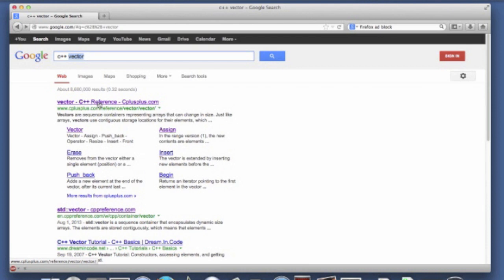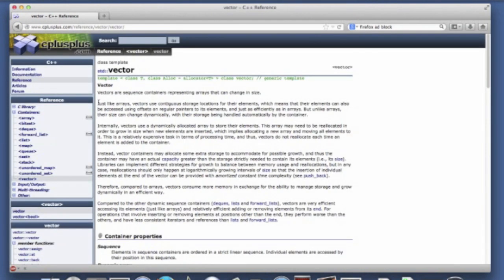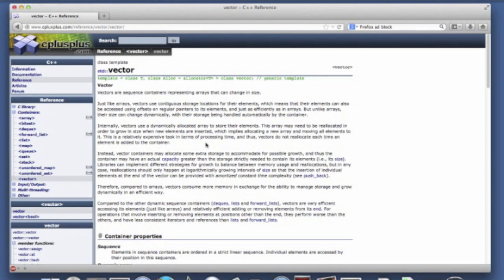One great place is C++.com. So this tells you a little bit about what a vector is. It's a sequence container. It's random access. I'm not going to go into all of the details. Some of this documentation is technical.